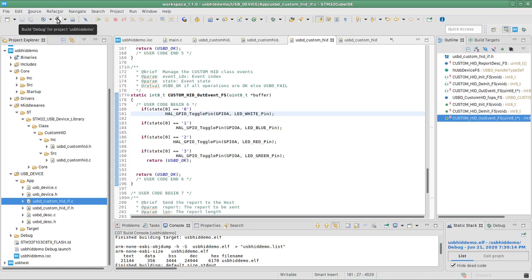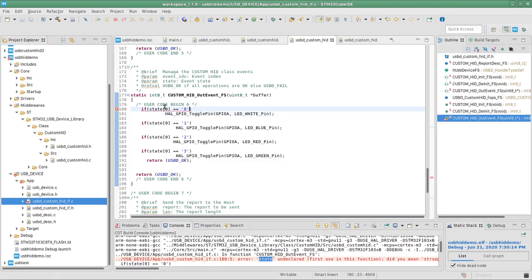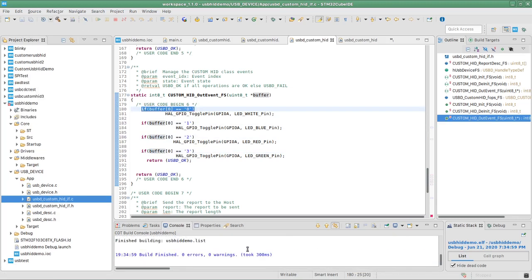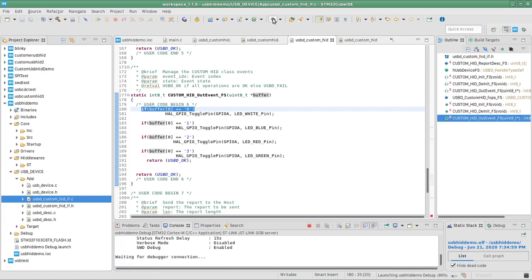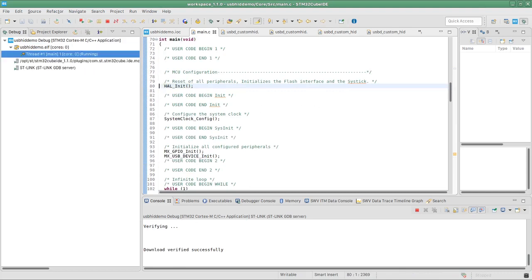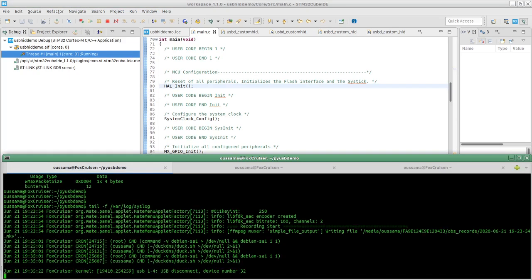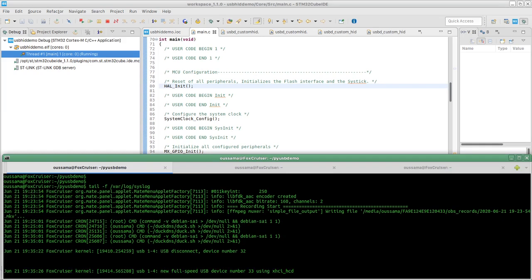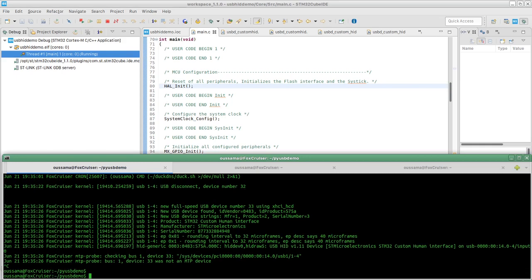Going ahead to compile one more time, there is an error — I called a variable 'states' instead of 'buffer'. After fixing that and compiling again, everything is good. I'm going to rebuild the project and upload it to the board. After unplugging and re-plugging the device, it is still detected correctly.